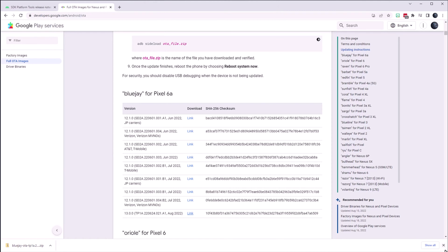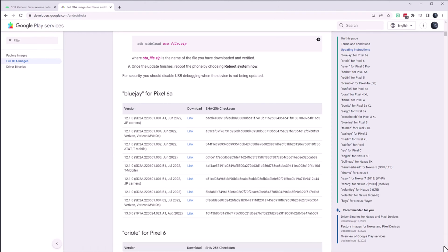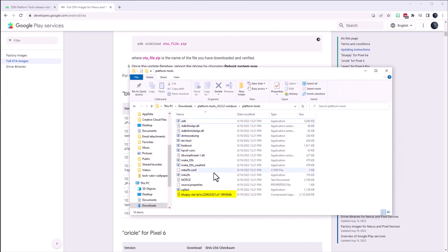No need to open this file, instead I will go to the platform tools folder. As you can see the over the air update file is in the correct folder.